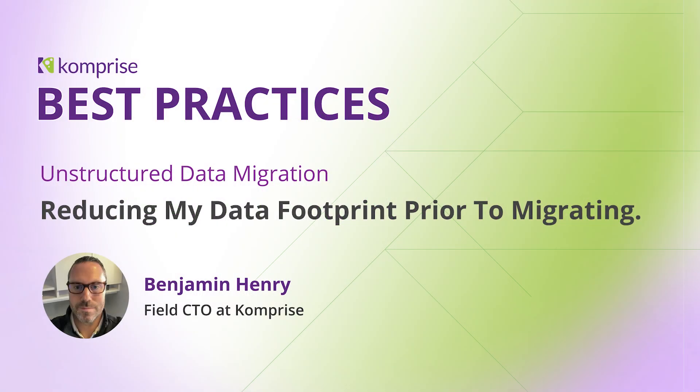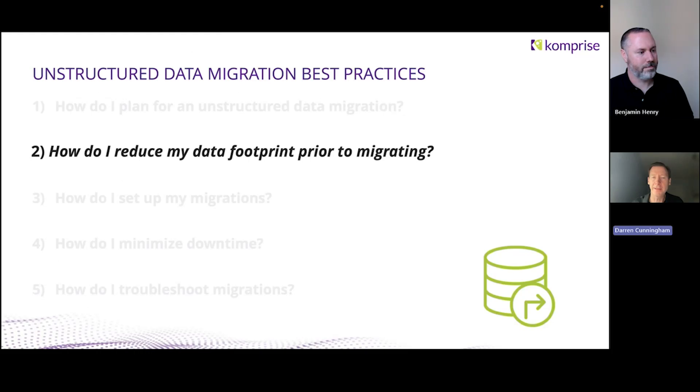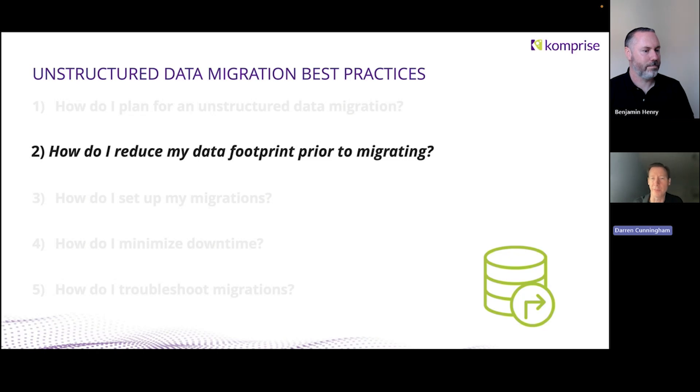Welcome to this Best Practices video focused on unstructured data migration. I'm here with Benjamin Henry, field CTO at Comprise. In this presentation, we're going to focus on how do I reduce my data footprint prior to migrating?